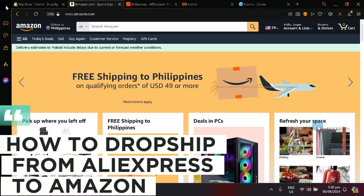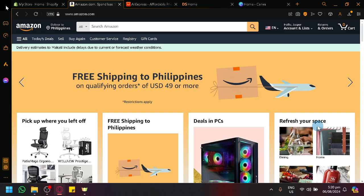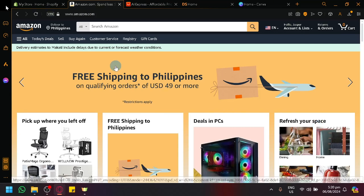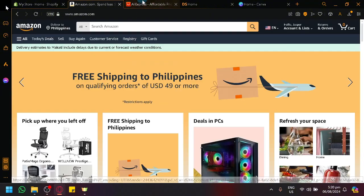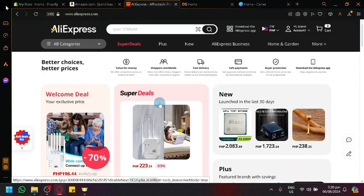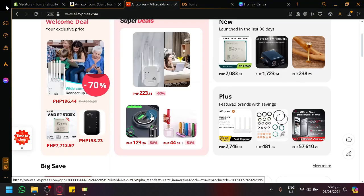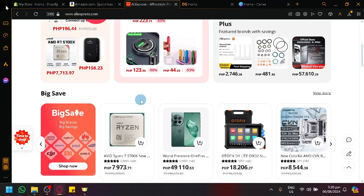How to dropship from AliExpress to Amazon. Hello guys and welcome back to today's video. In today's video, we will be teaching you how you will be able to dropship in Amazon using AliExpress as a source of your different products.